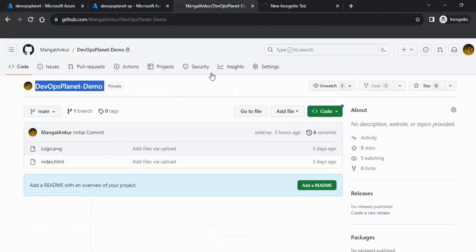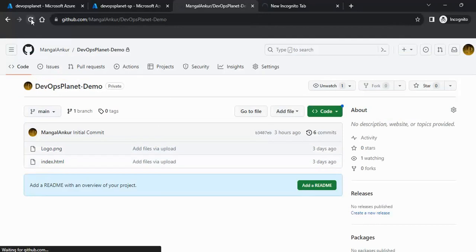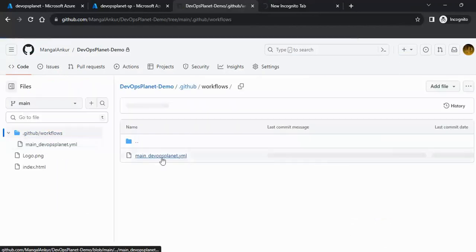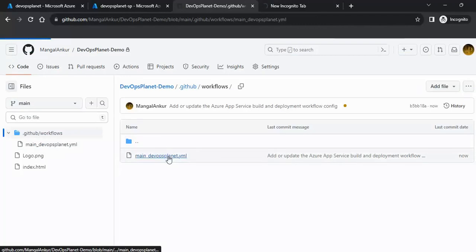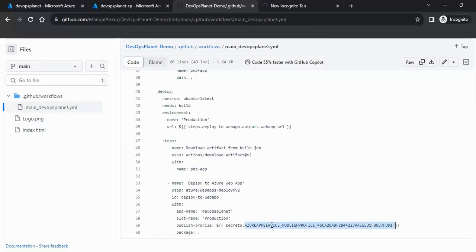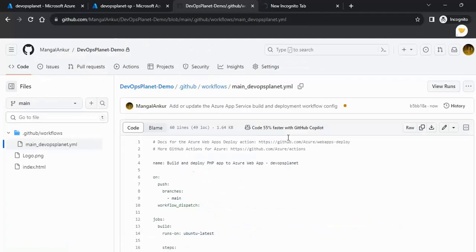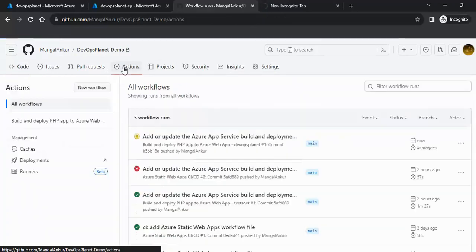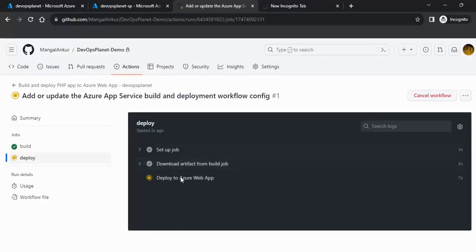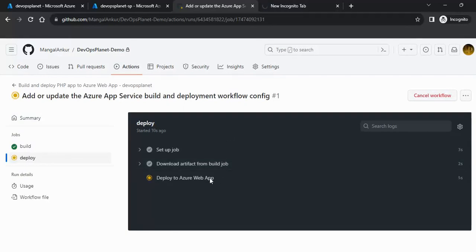Meanwhile, let's see how it is configuring in the background. In my repository, you can now see it has created a workflow with a YML file. That YML file contains steps to deploy the code to our Azure web app. It has also created a secret in the repository containing the Azure App Service publish profile. Clicking on the Actions tab, the pipeline deployment has started and it is currently deploying the code to the Azure web app via GitHub Actions.